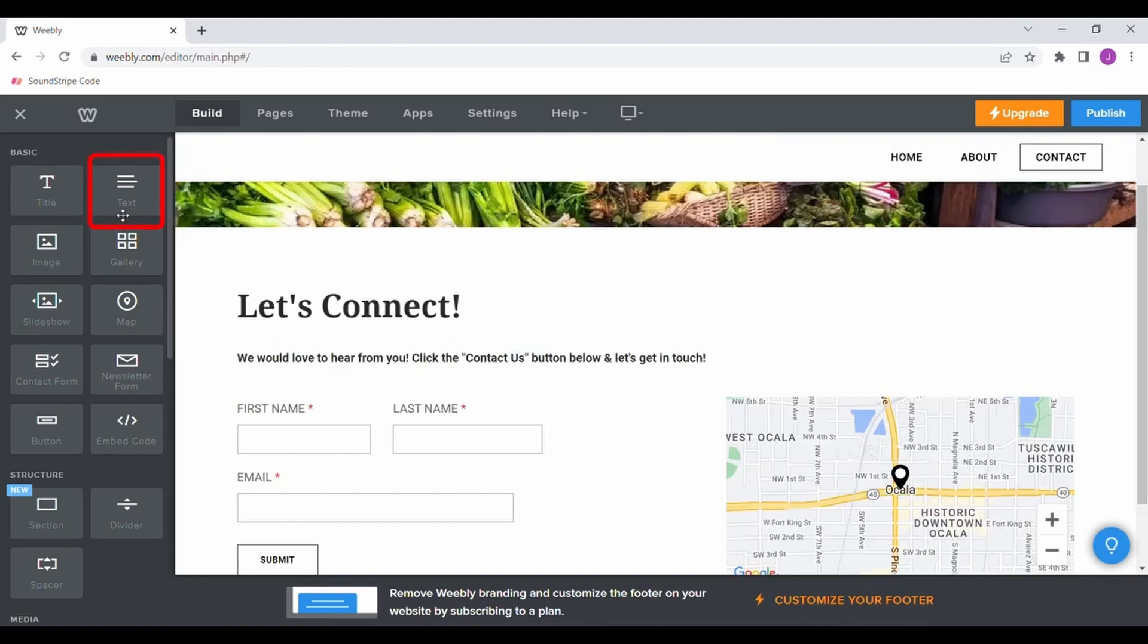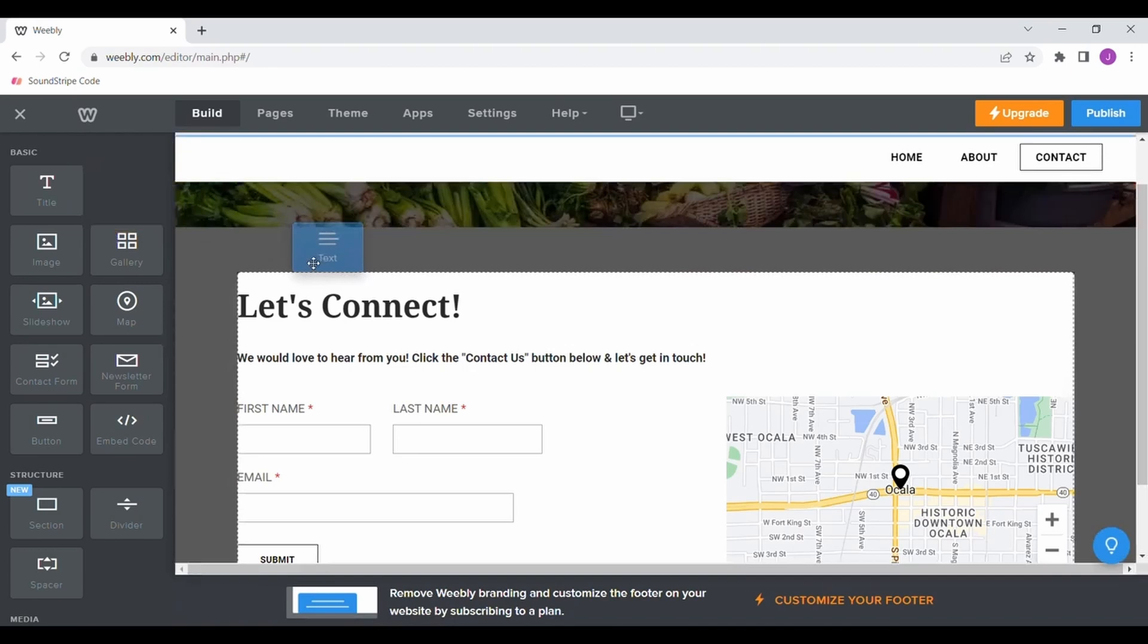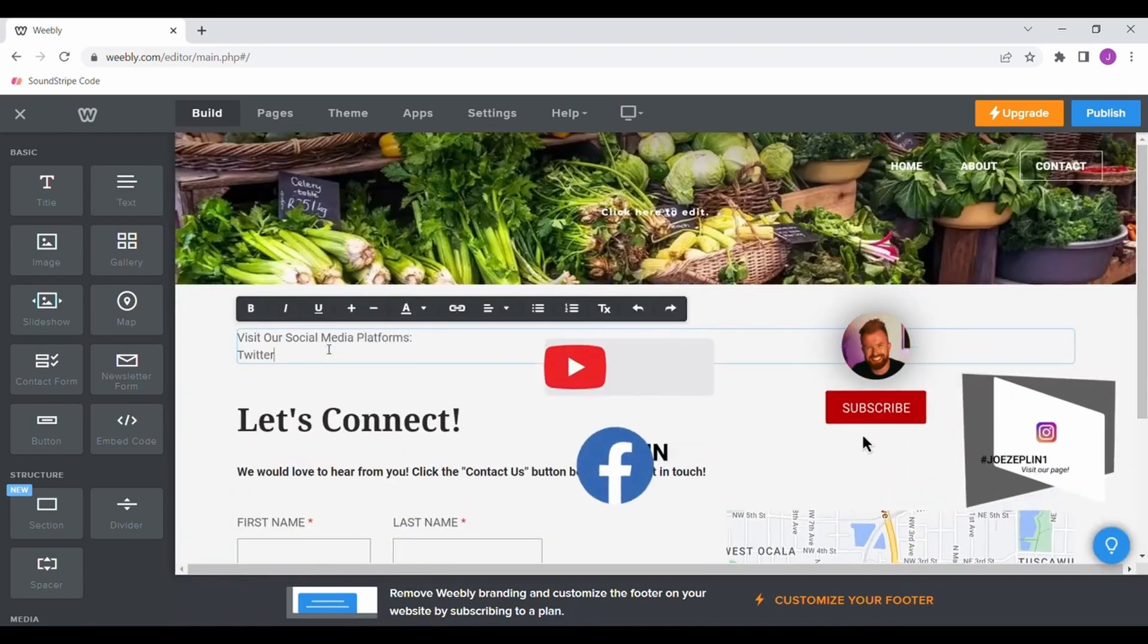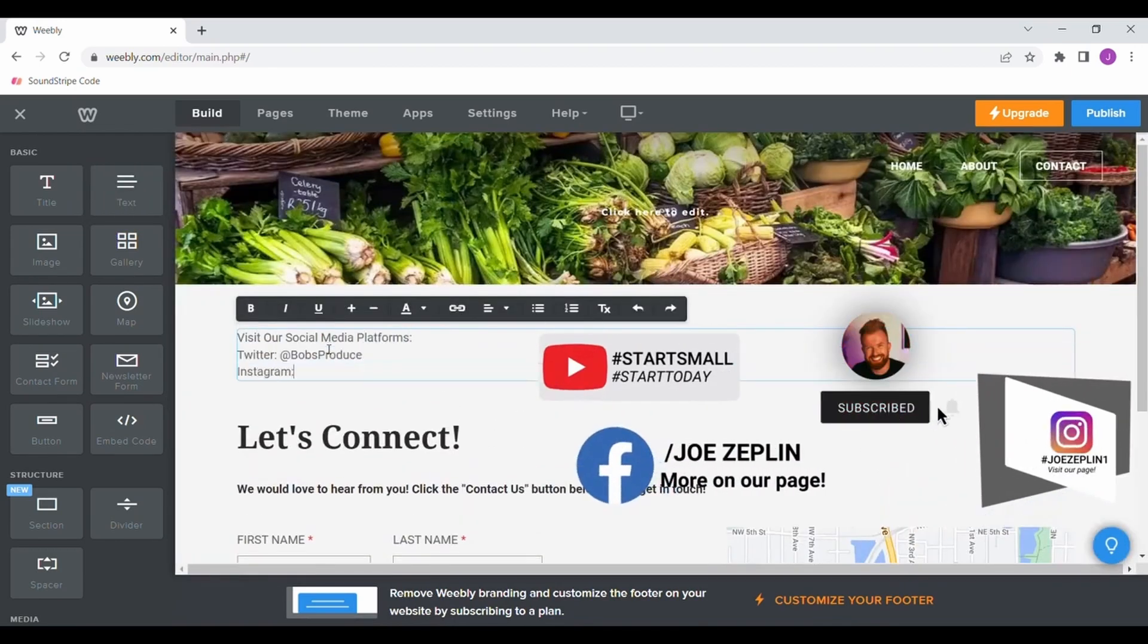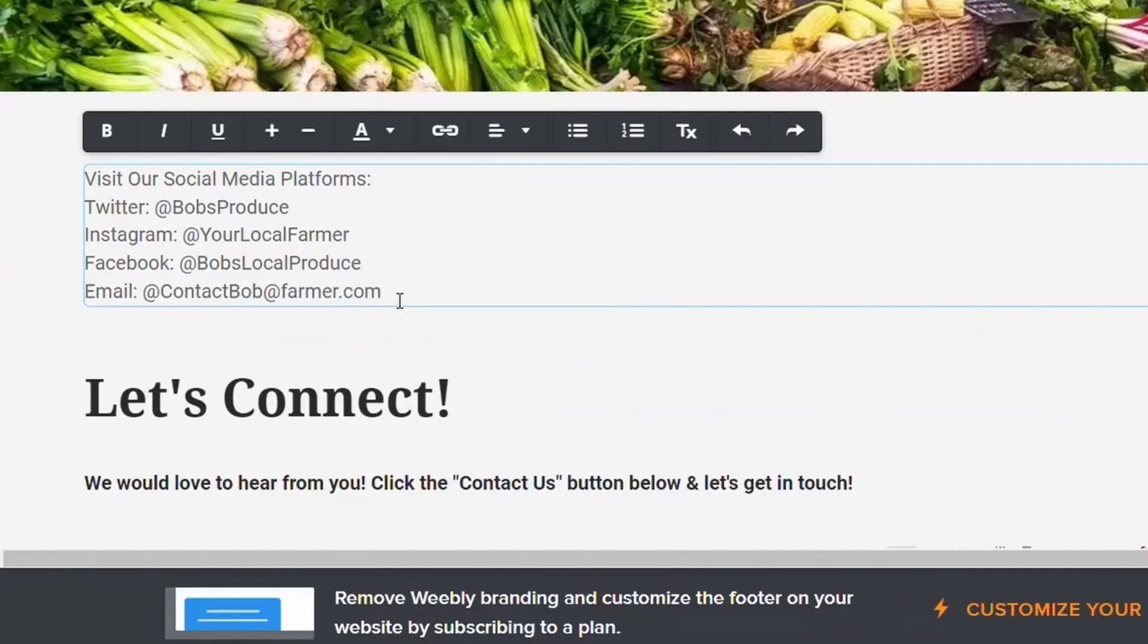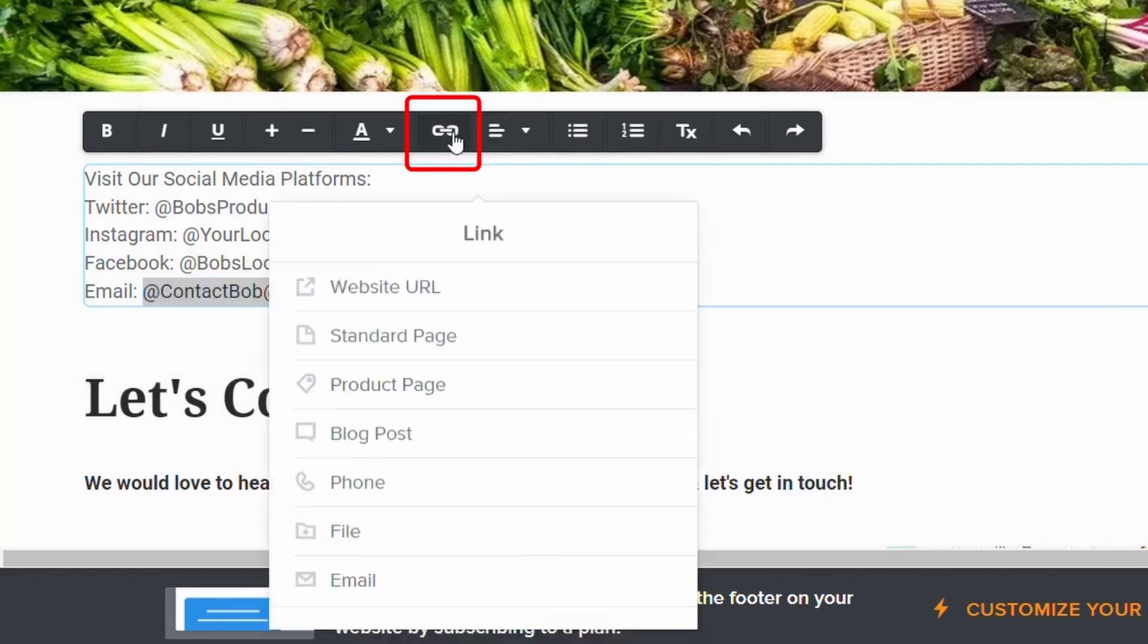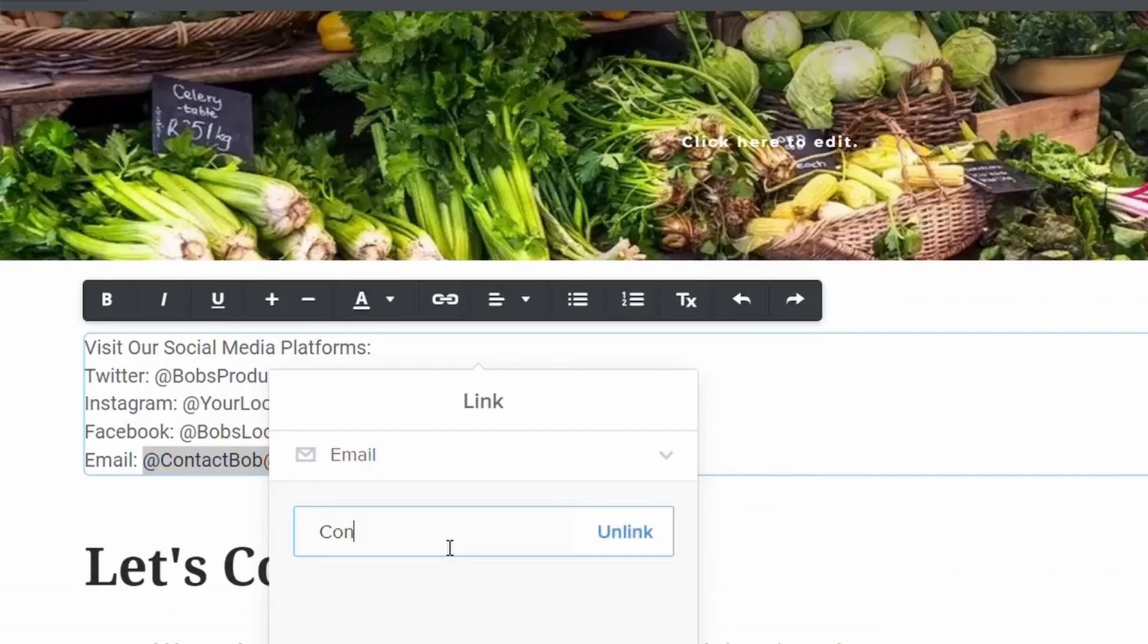If the theme you initially selected does not have a place to add this, simply drag and drop the sections you need for additional information. This is an excellent place to add your form to social media. And like the photos before, you can even link this text directly to a URL or an email address.